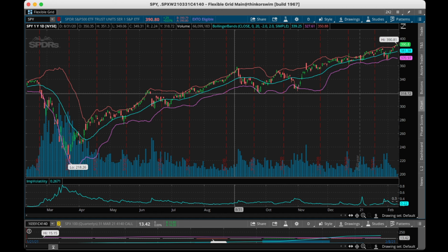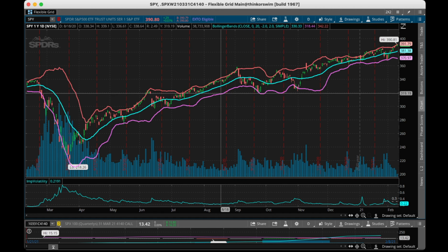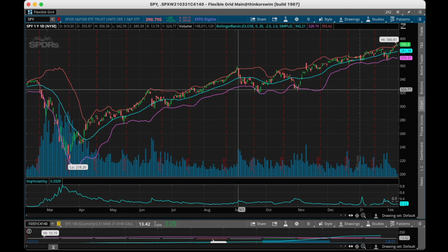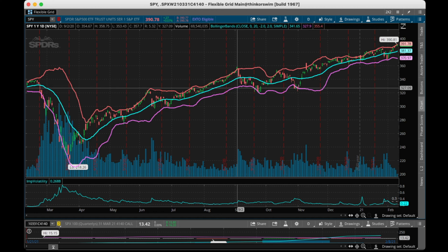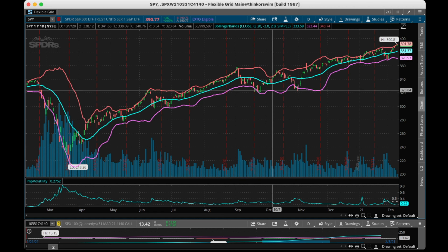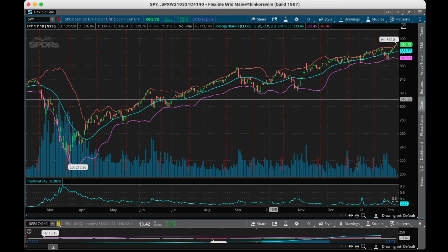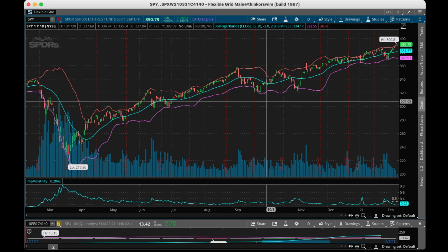I've heard the concept of dollar cost averaging, which means basically buying a little bit every single day or every single week — like when you put money in your 401k. It's supposed to make you money over time, and I'm sure it does. But here's what I do instead, because I'm a numbers junkie and I want to get the best entry possible every single time. Of course you won't get the best entry every time, but you can increase your odds.